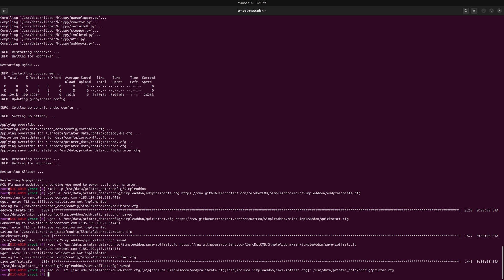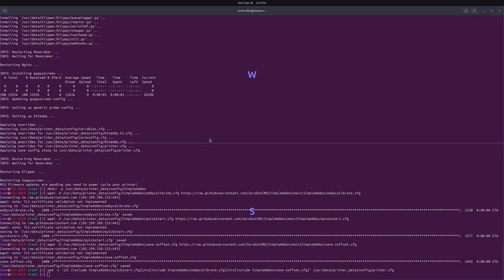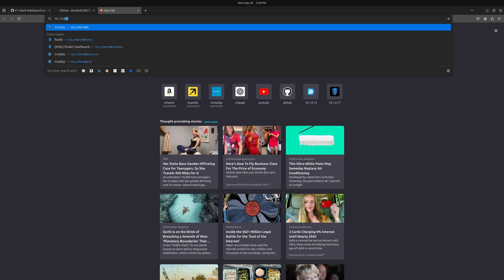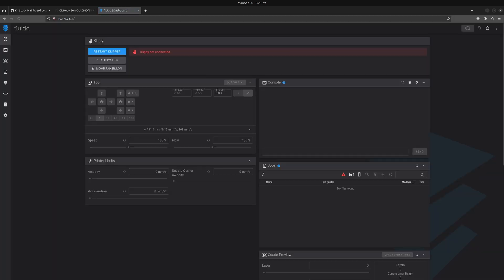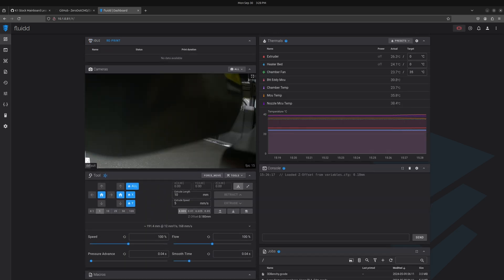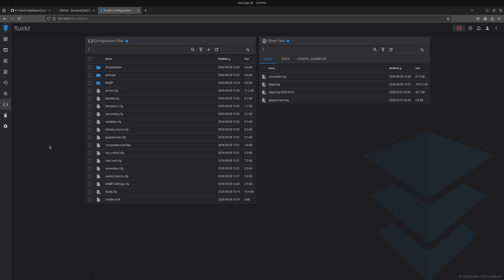Now we're done with terminal — go ahead and close it. Open up another browser tab and type in the address for your machine. Simple AF uses the default port 80 so you don't have to type any ports or anything extra — just type the address of the machine and you should see Fluidd. Mainsail is also provided with a separate port, but we're not doing that today.